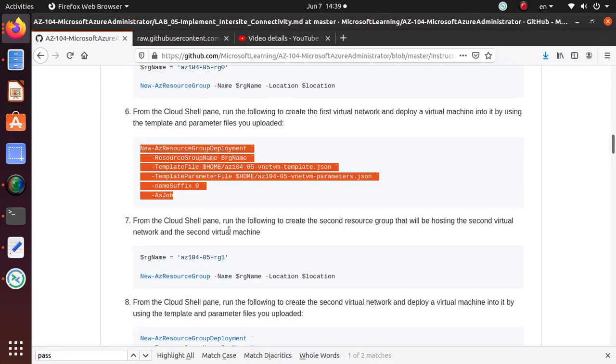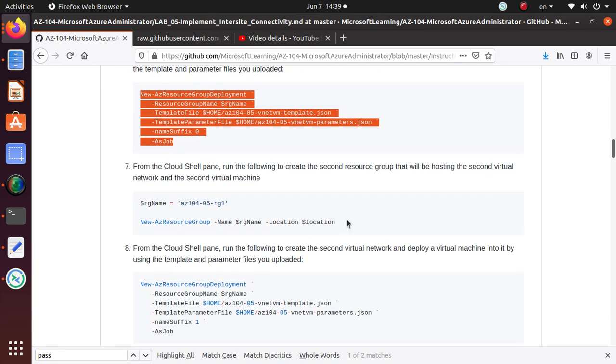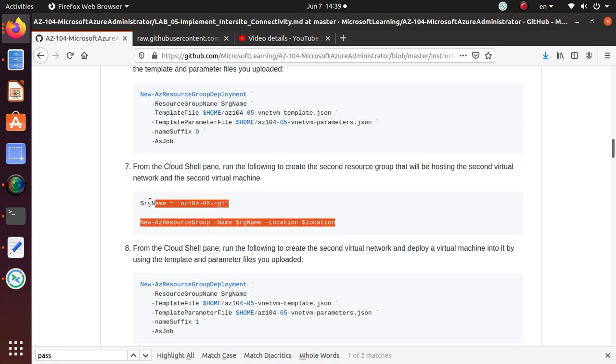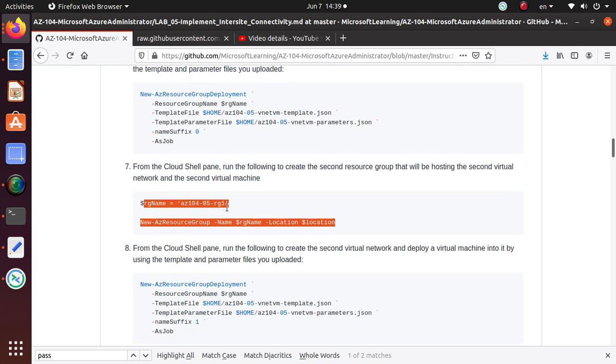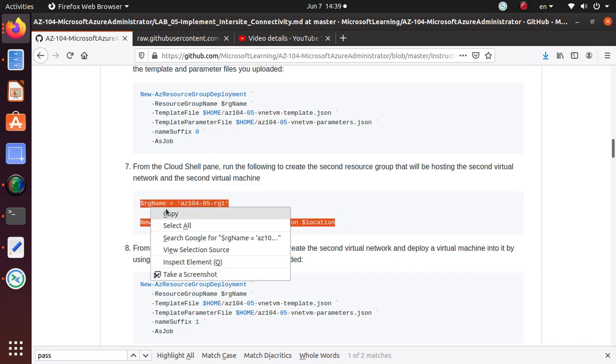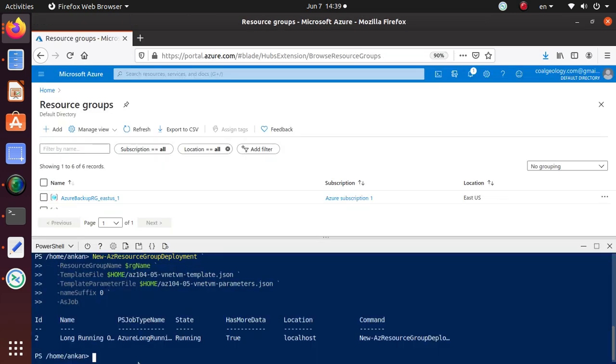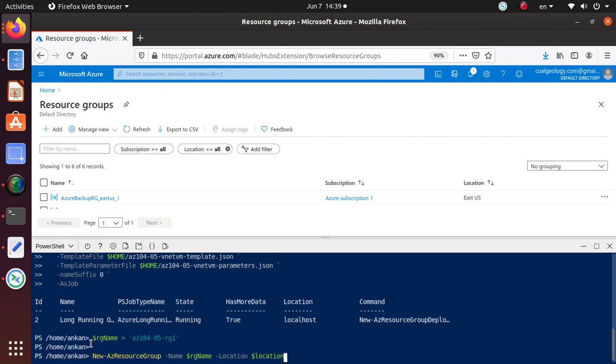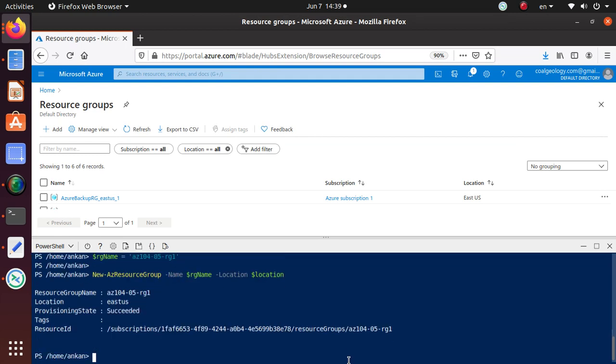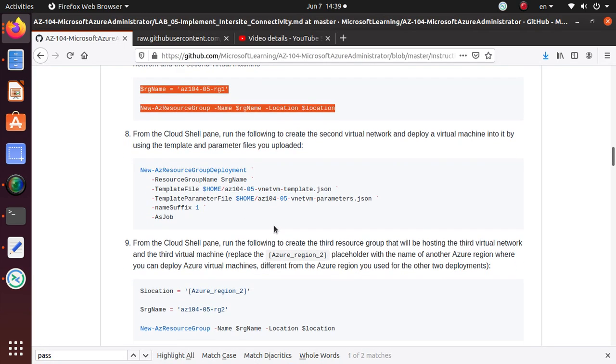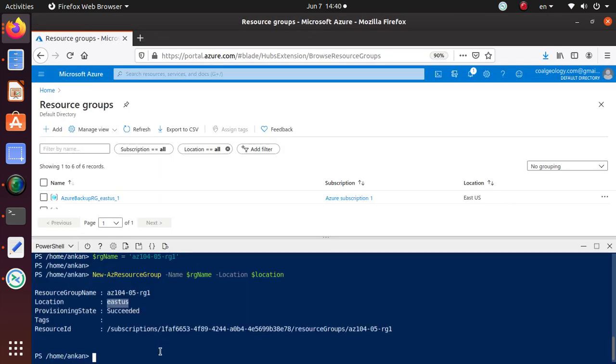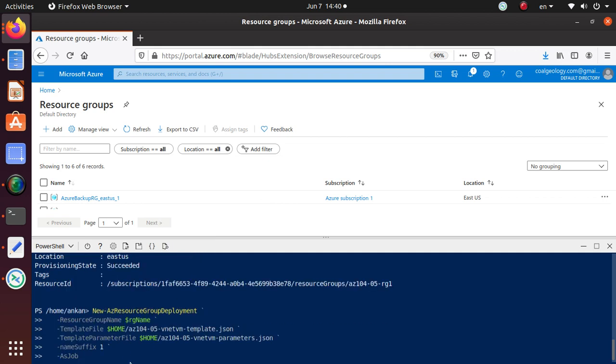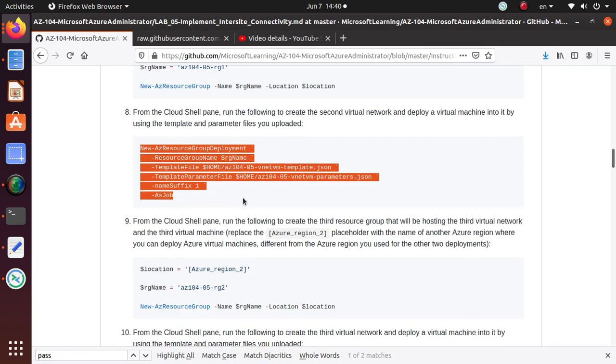From the Cloud Shell, run the following to create the second resource group that will be hosting the second virtual machine. The first one was zero, so this one is rg1, that's the difference in their naming. That command is run, so there is another resource group that's created in the same region. Now I'm going to do another similar command that's going to host the same stuff in a different resource group. This is a long running process.